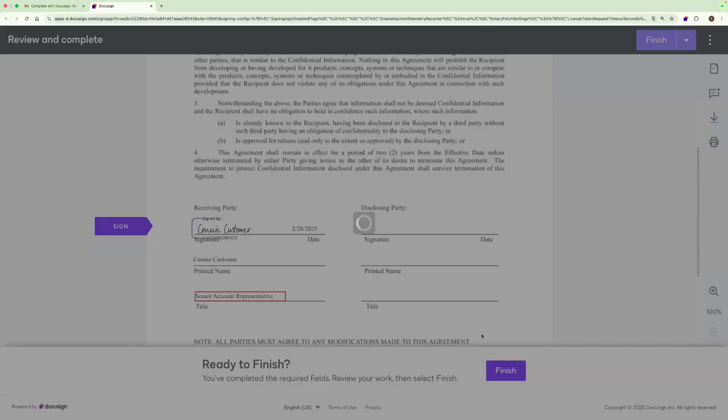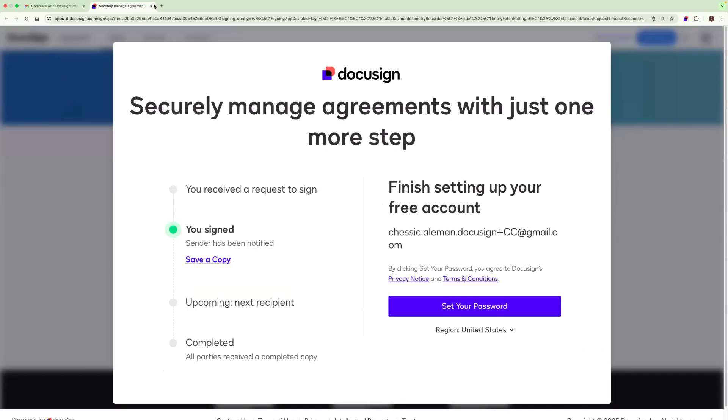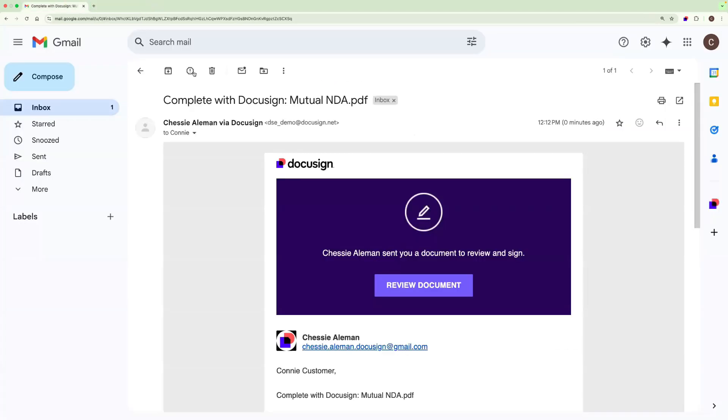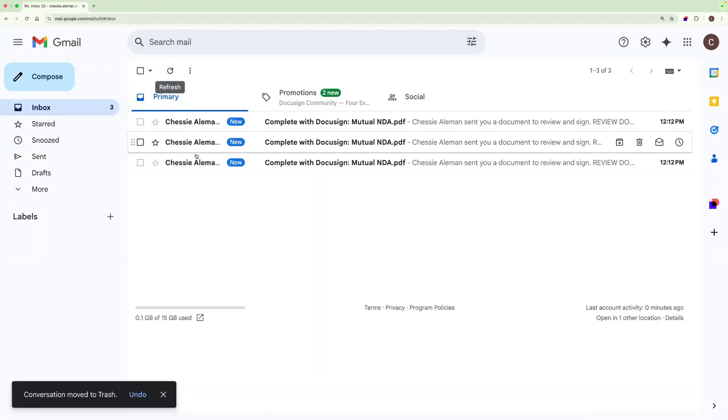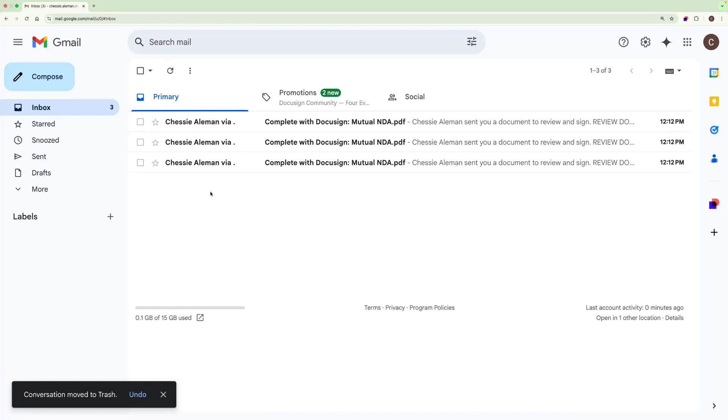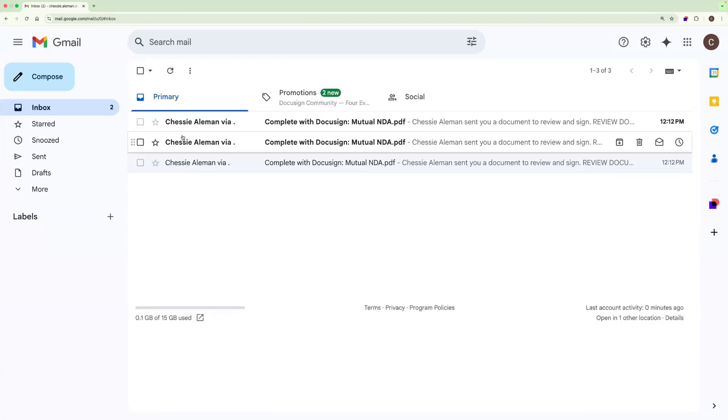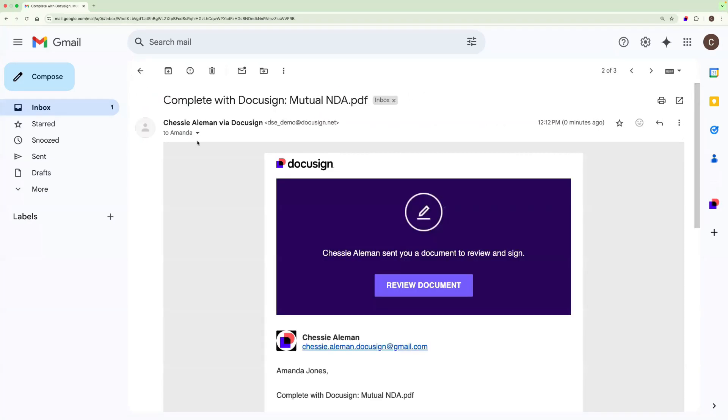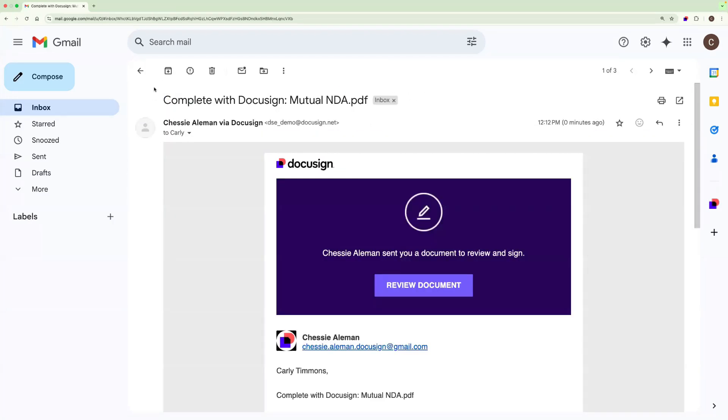After Connie signs, the envelope will be routed to my legal team signing group. Each member of the signing group is going to get their own individual notification. So you can see, for example, here is Becca's notification. Here is Amanda's notification. And here is Carly's notification.